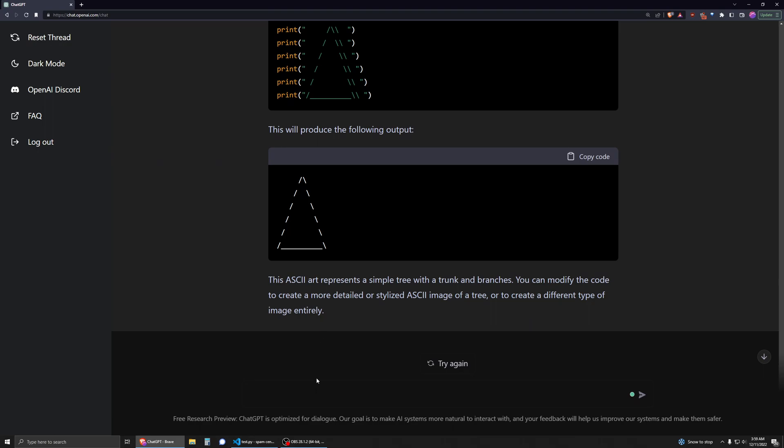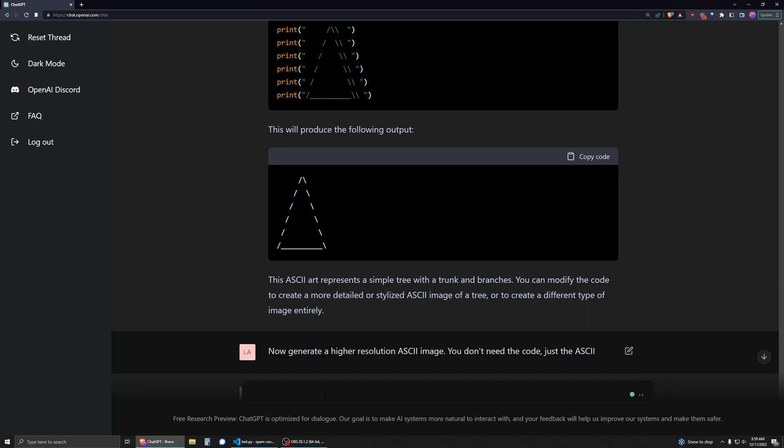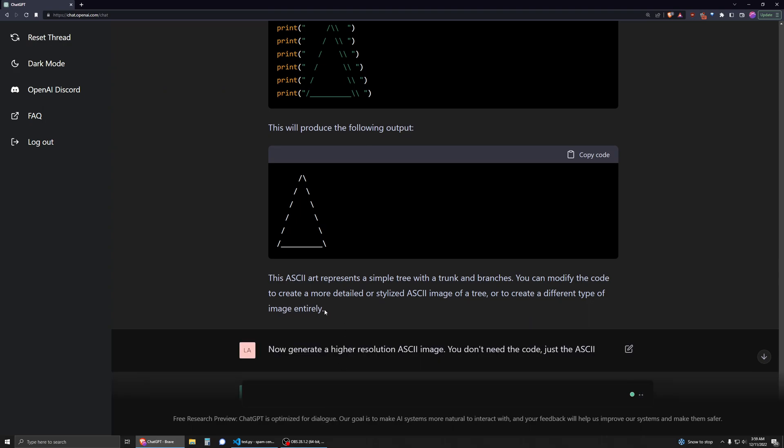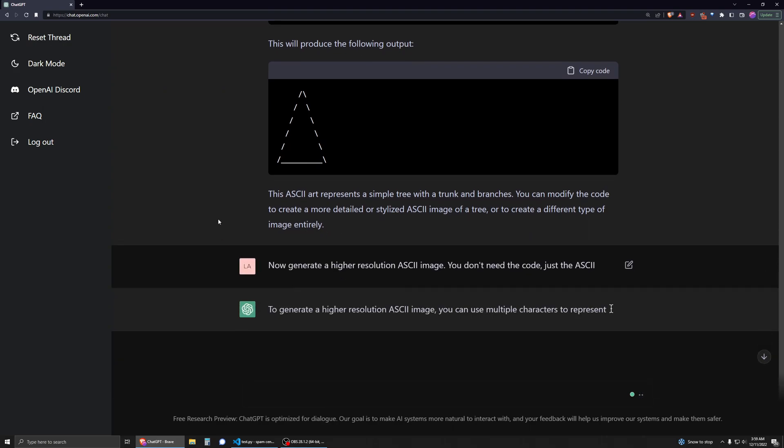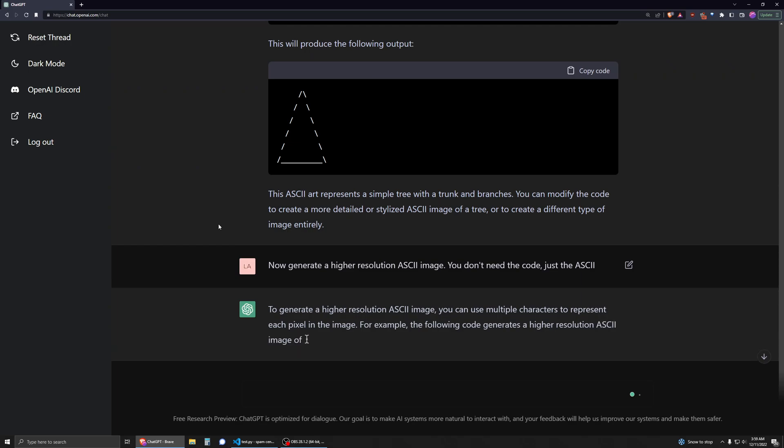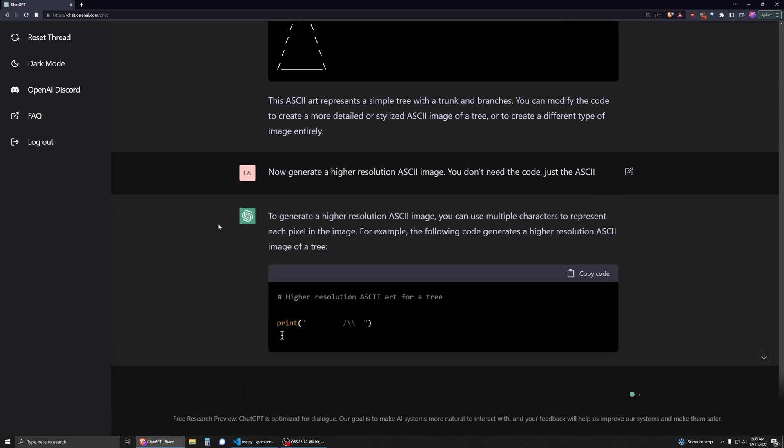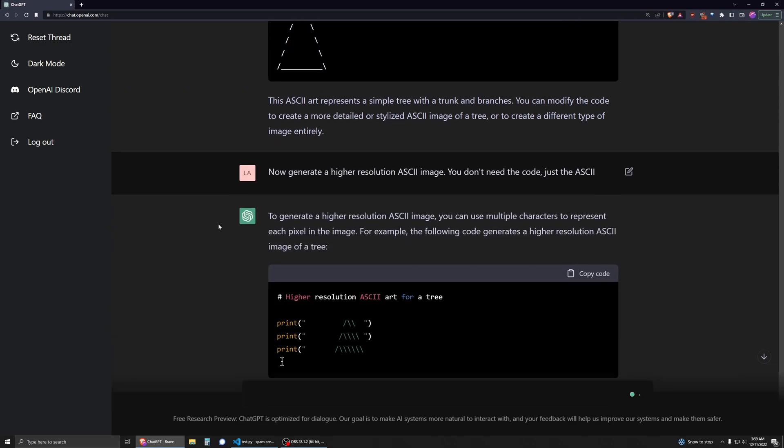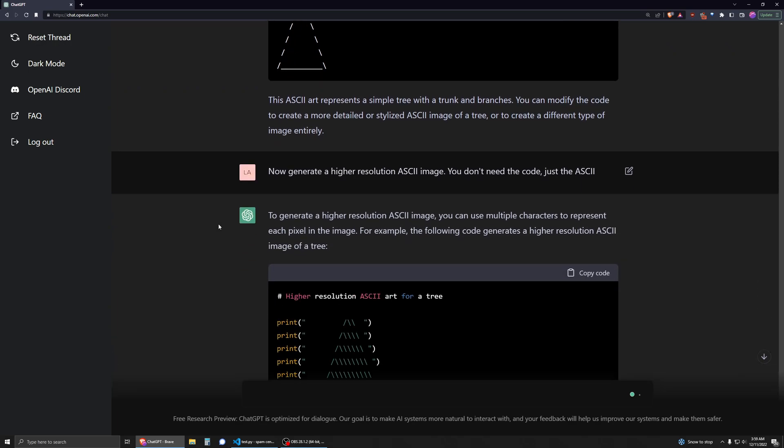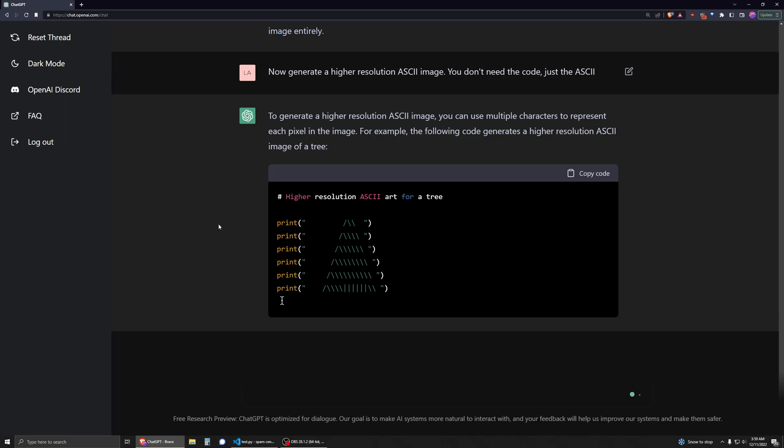One last thing. Okay. Now generate a higher resolution ASCII image. You don't need the code, just the ASCII. It's going to do the code anyways. Kind of just ignored me.